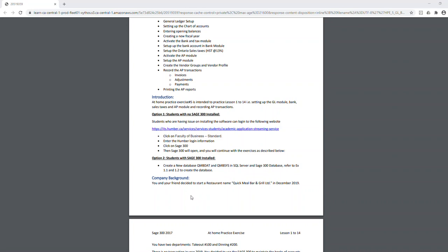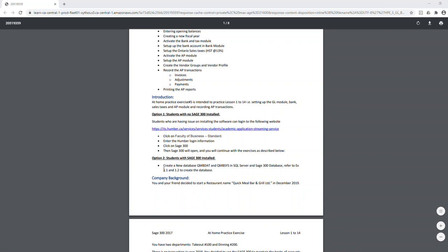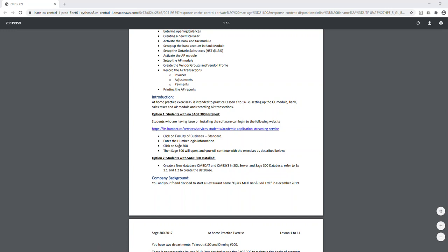If you still need guidance on how to create the database, you can refer to exercises 1.1 and 1.2. Option one is only for students who have access to the Humber online streaming application — you can log into that application and use any database available there.